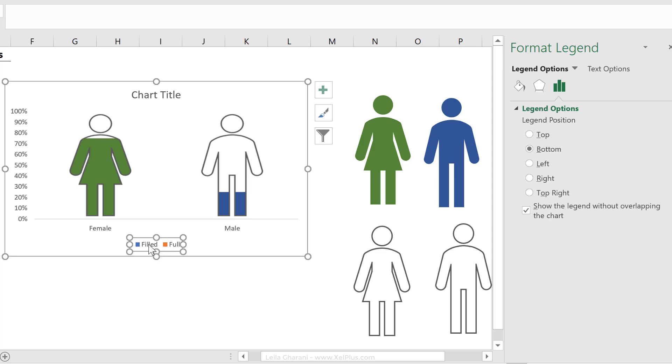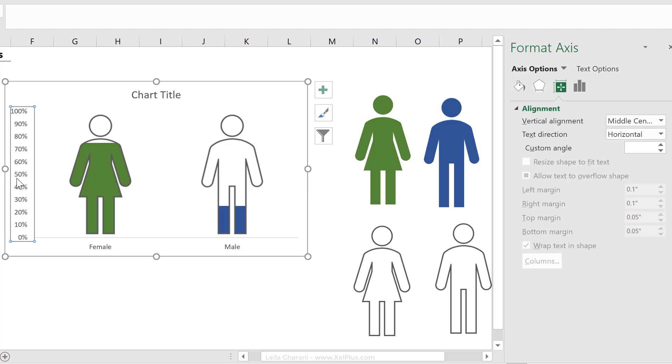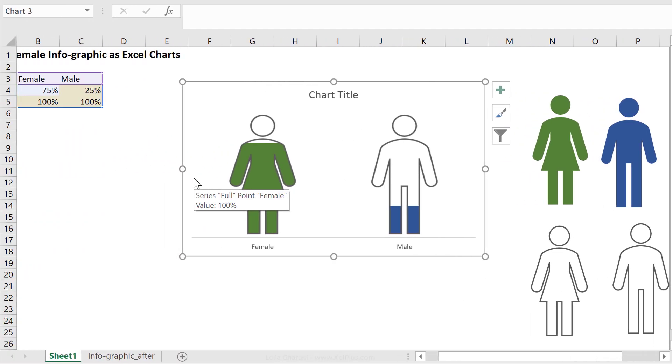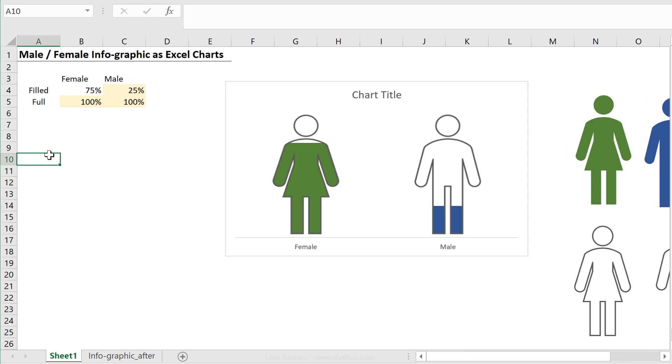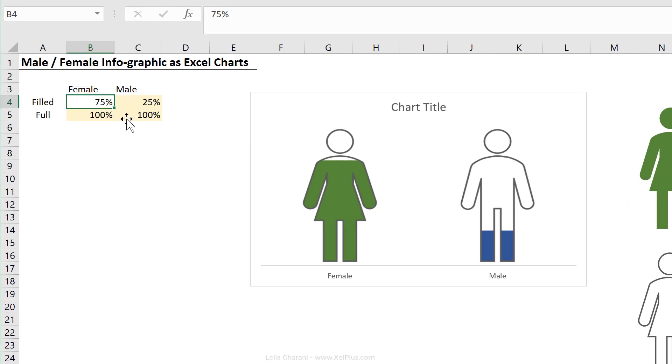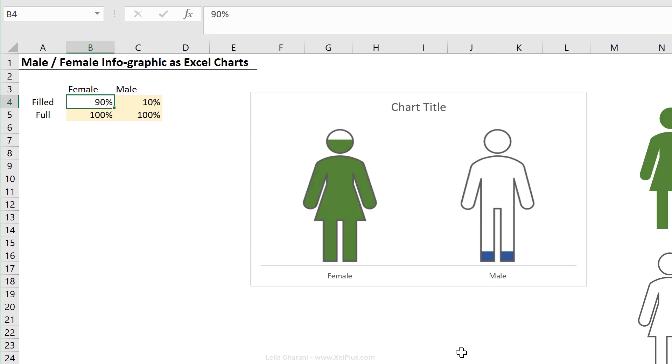So I'm going to remove this, just press delete. I'm going to remove the axis as well. Okay, so let's just double check that everything is dynamic. Let's change this to 25%, this looks good, 90%, this looks great.